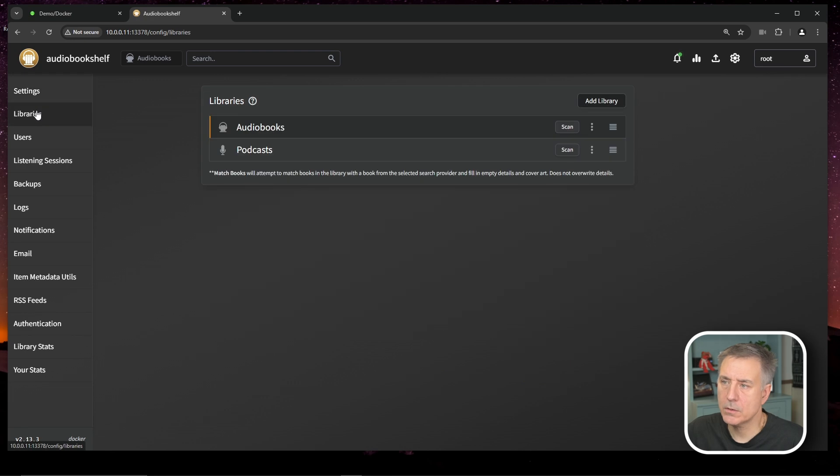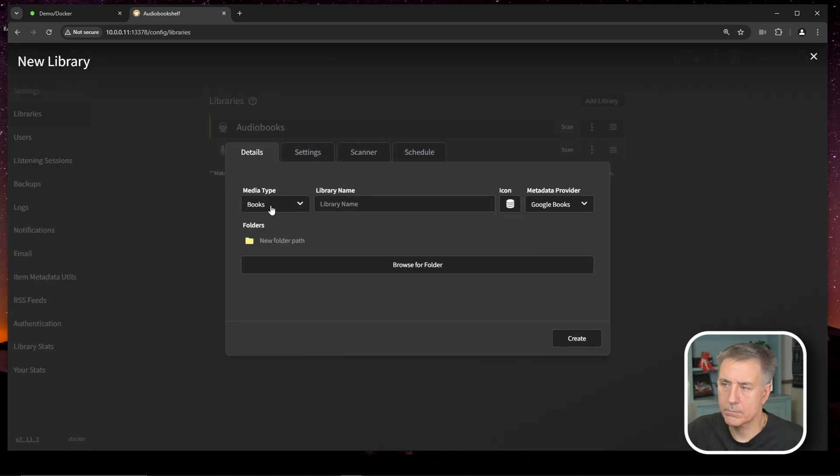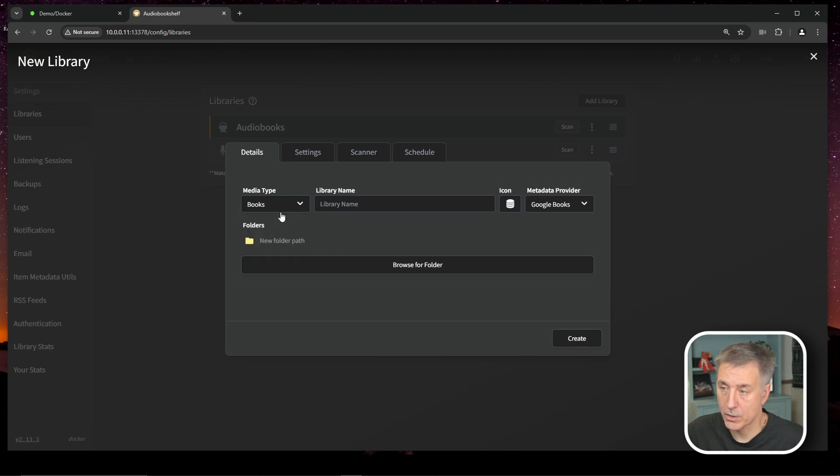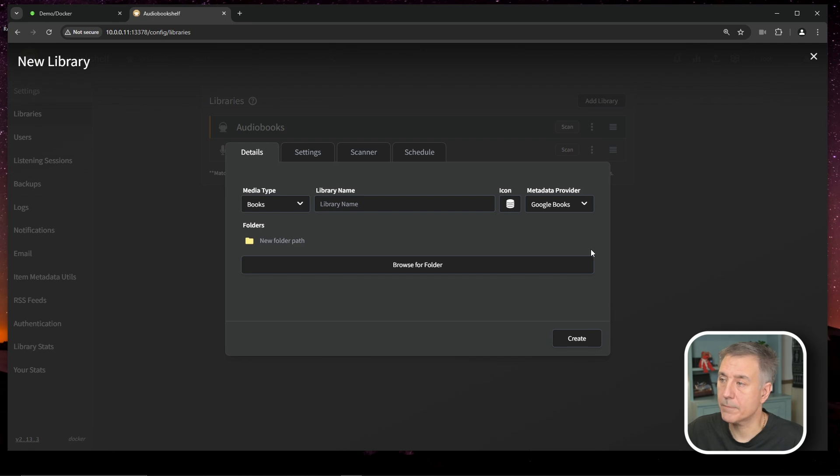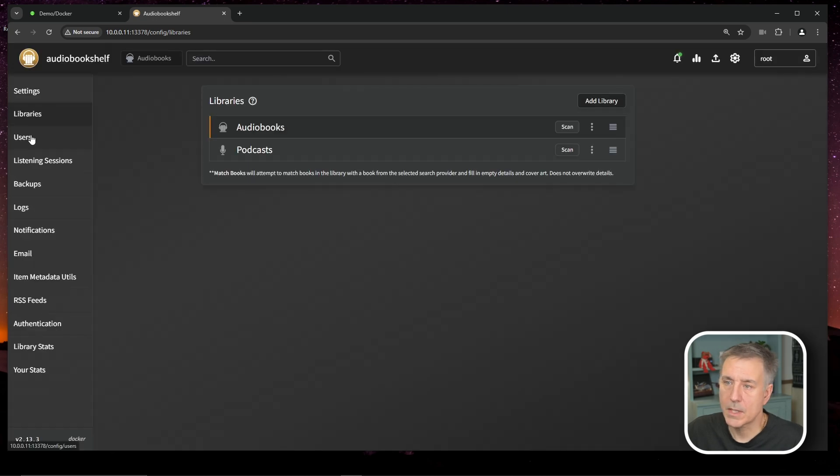You can add an additional library here if you'd like. You just click add library, do the same thing. Let's say you have another audiobook location. You can browse to that, name it, whatever you'd like, different icon if you'd like, whatever you'd like. Same process.